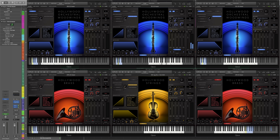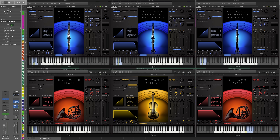Now let's hear these moods in action with the new expanded content from Hollywood Orchestra Opus Edition, which can only be accessed in the Opus Player. We'll start with the new woodwind ensembles in the soft mood, and here are the new 18 violins in the classic mood.